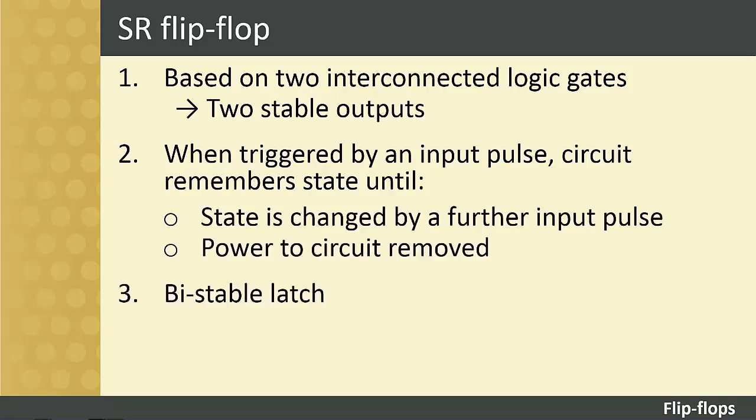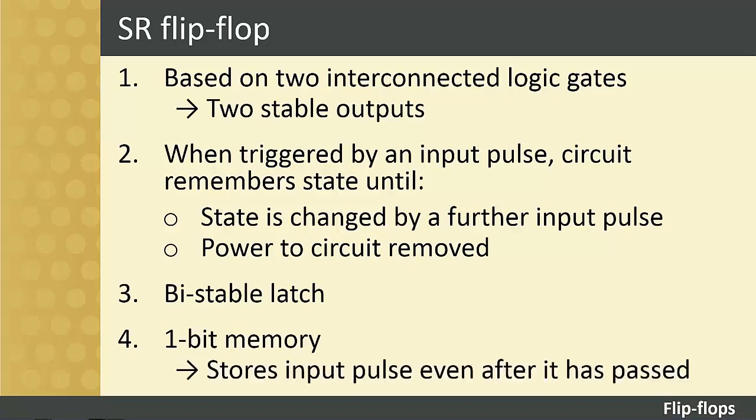For this reason, the circuit may also be called a bistable latch. The SR flip-flop is a 1-bit memory, since it stores the input pulse even after it has passed.